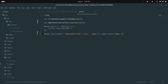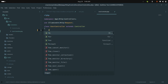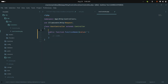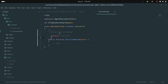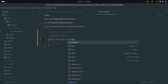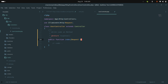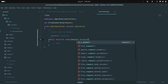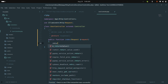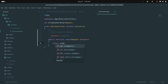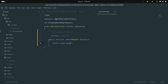Save it. Now if I go to the controller I need to create the index method. I'll create the index method with a Request argument, and simply return a view — I will create a users view.